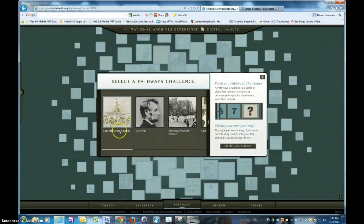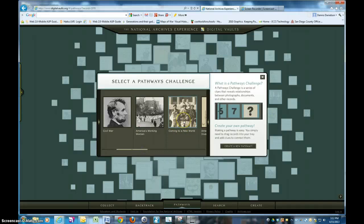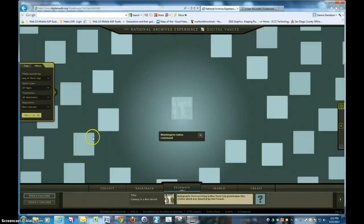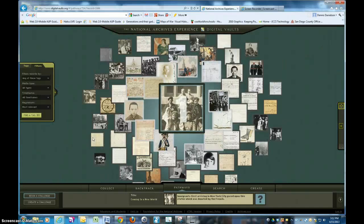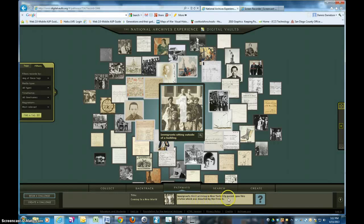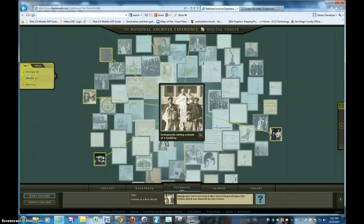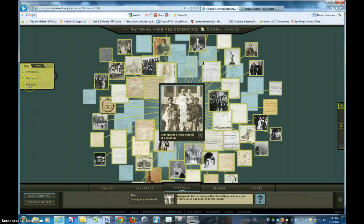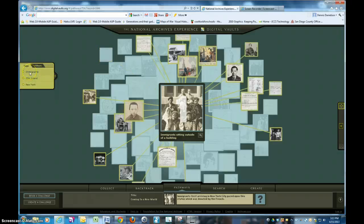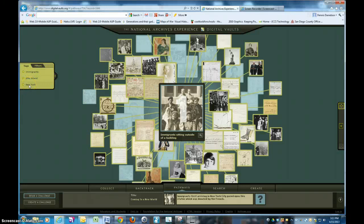Let's take a look at one today: Coming to the New World. Here comes the challenge. We're going to look at this item and see: immigrants first arriving in New York City gazed upon this statue, which was donated by the French. So I'm looking around to find it. Going back to the tags, I've got a couple of helpers — immigrants, Ellis Island, and New York. If I click on immigrants, I see some things. Ellis Island, I see some things. New York, I see some things.